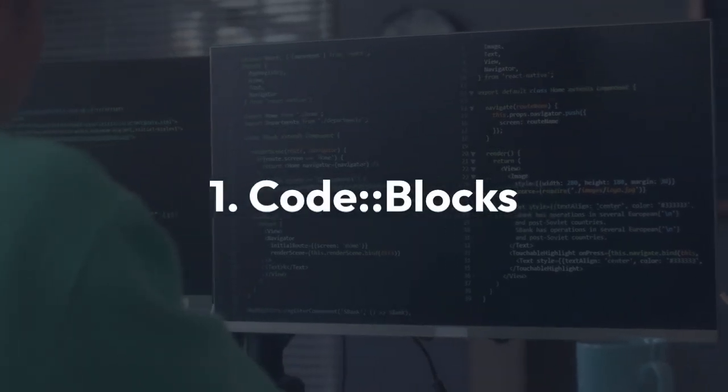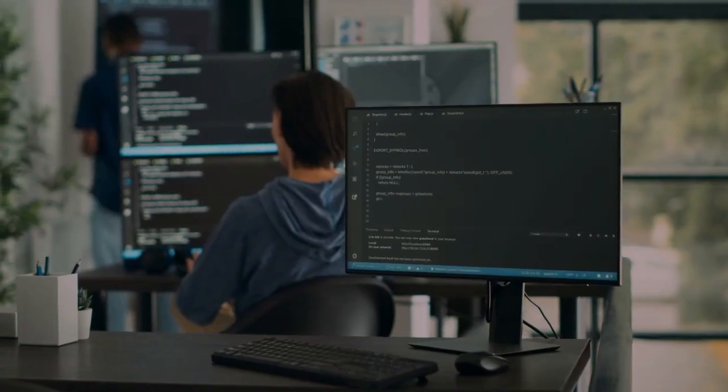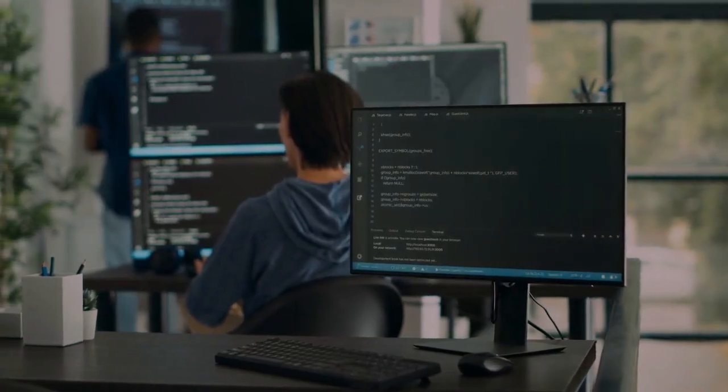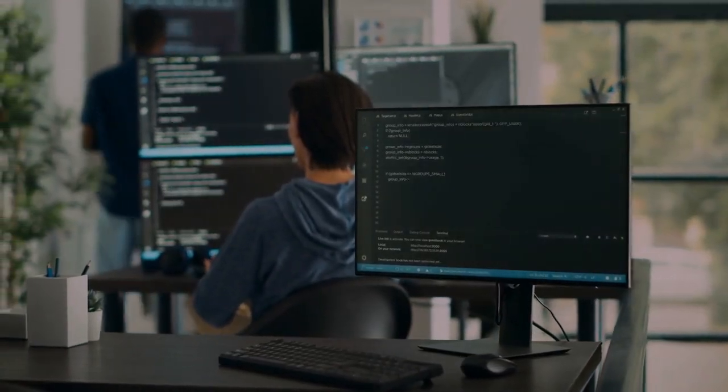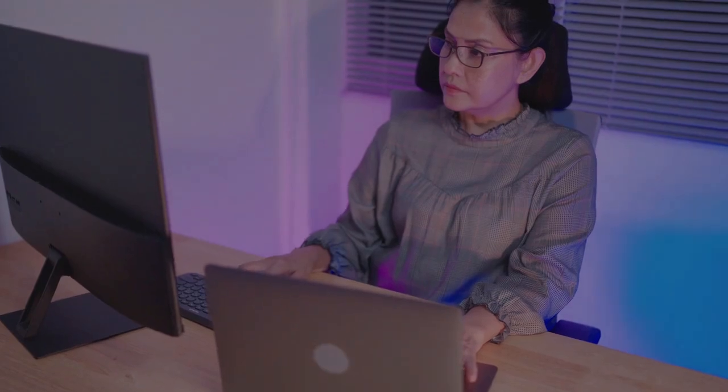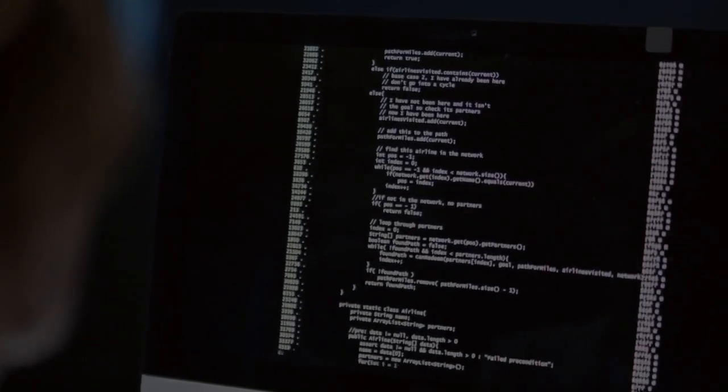First up is CodeBlocks. It's free, open-source, and surprisingly powerful. It boasts a clean interface, excellent debugging tools, and good support for various compilers. It's a solid choice for beginners due to its ease of use and comprehensive features, making it a great starting point for learning and small projects.